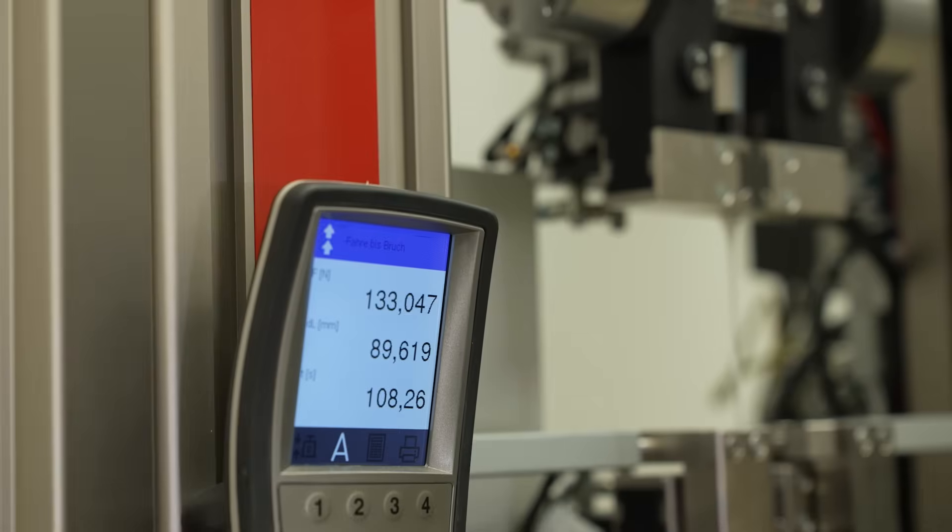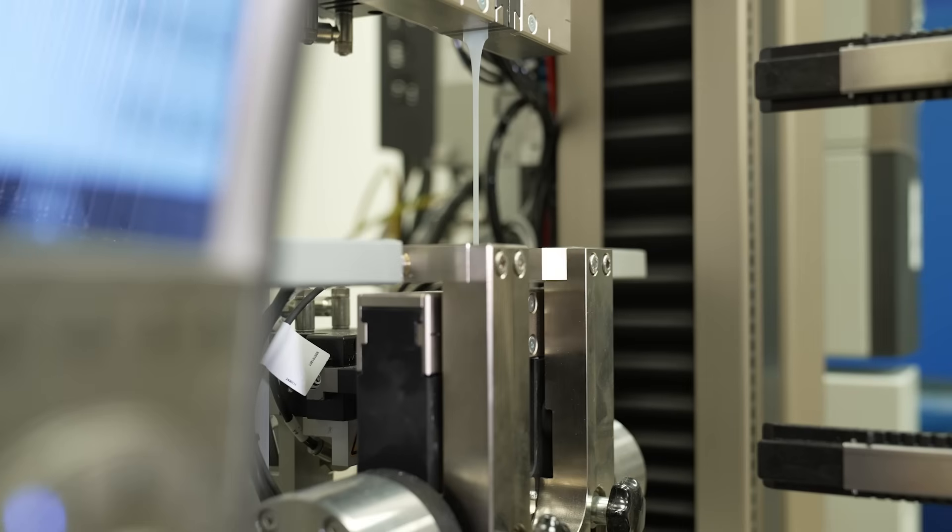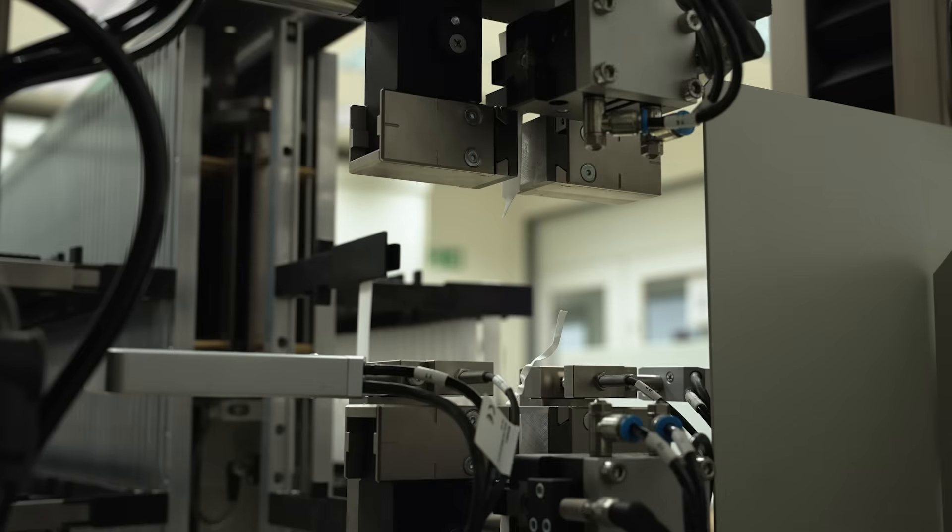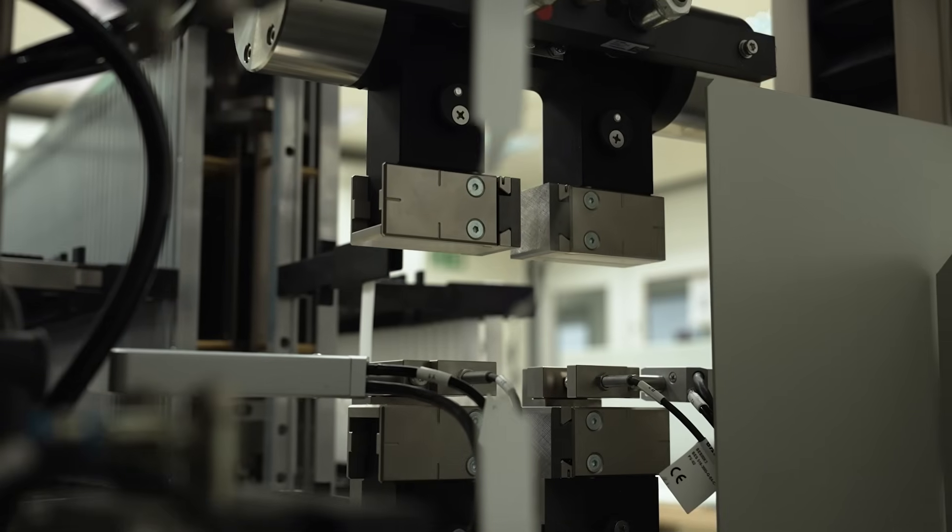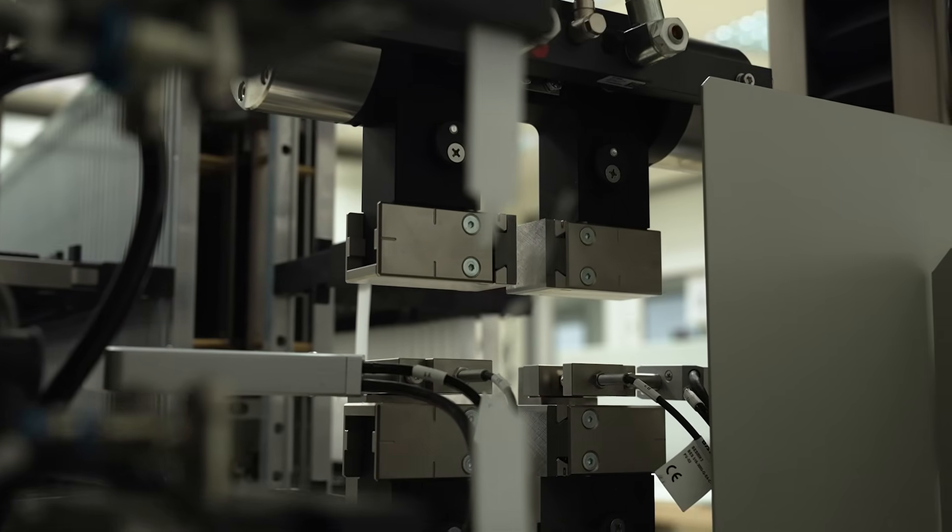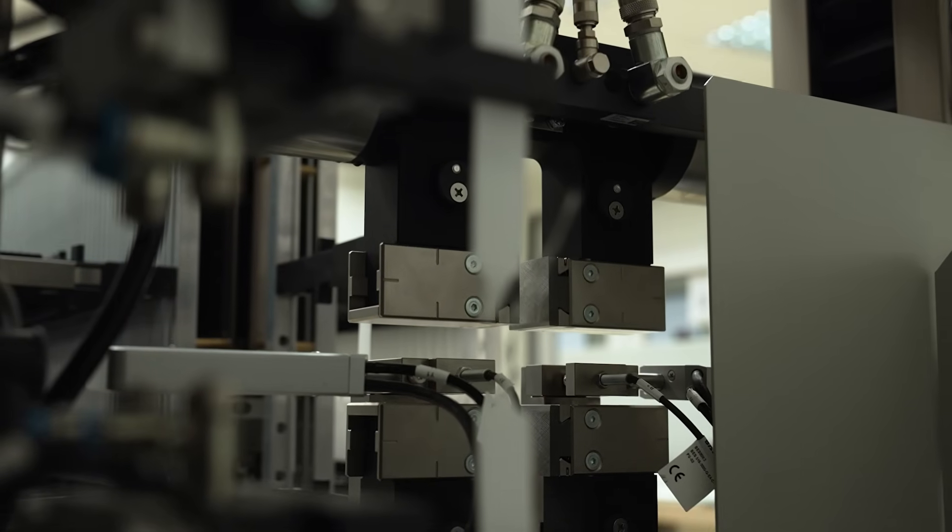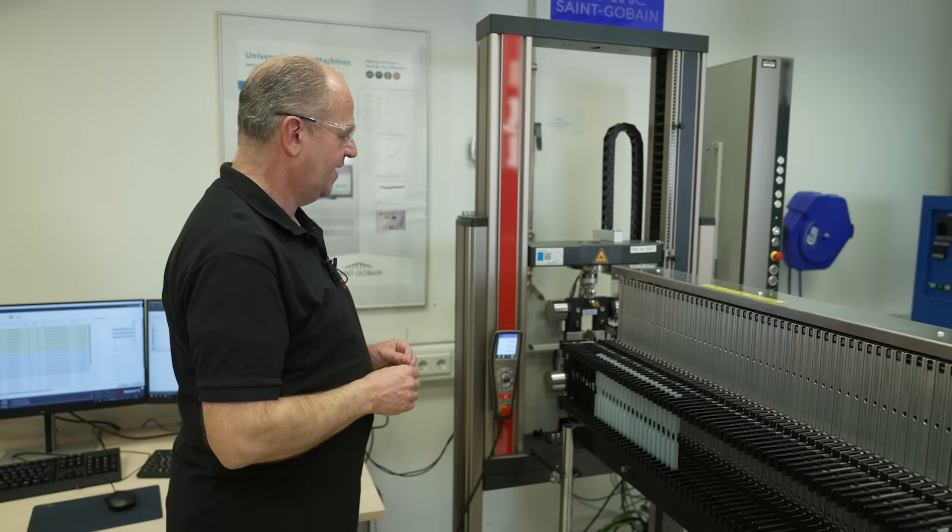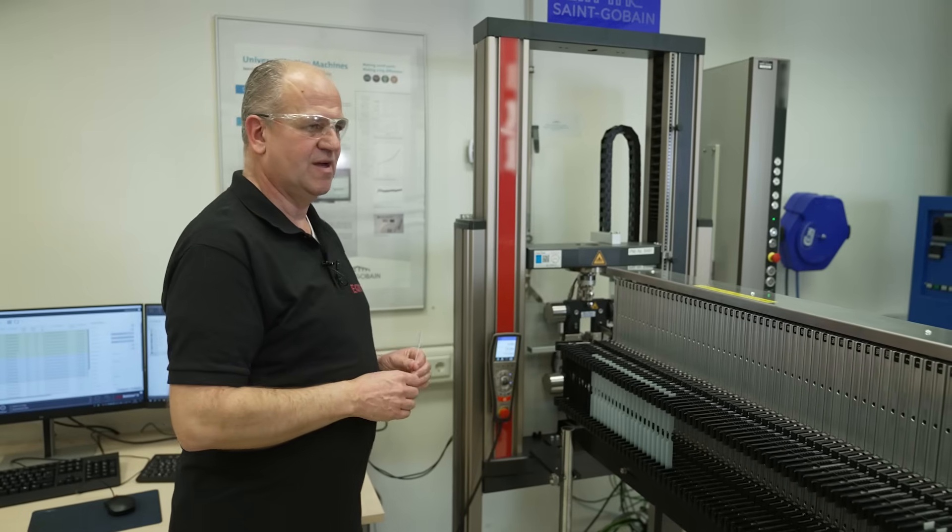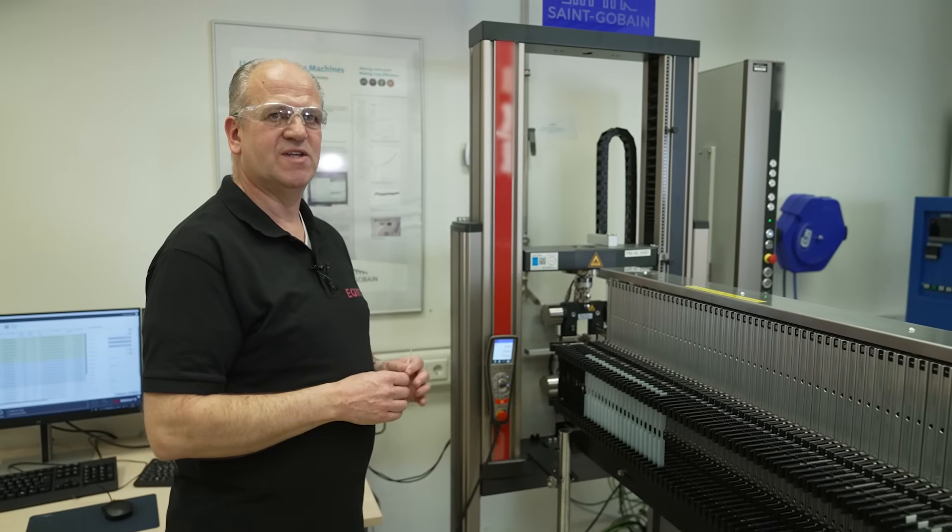Once the sample is broken, the machine is directly removing the sample out of the clamping, and that's what is going on here.